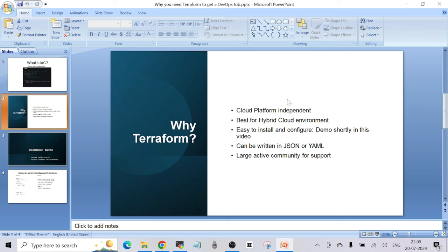Other tools that compete with Terraform include CloudFormation in AWS, which is primarily used to create resources only in AWS cloud. You do have some third-party integration, but it's not a very straightforward process. Similarly, tools in GCP and Azure are limited to their respective cloud platforms. But with Terraform, you can use this one tool to create resources in any of those clouds.